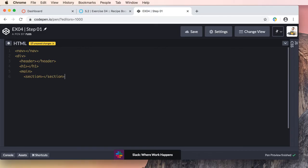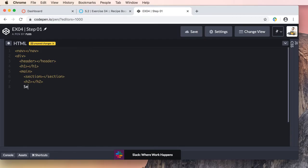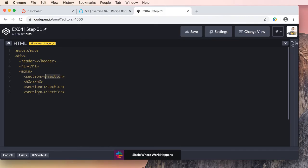I'll follow the section with an h2. Now I'm going to add two more sections — I should have copied the section above to copy and paste it in faster. Let's go ahead and close our main element — I'll go back a couple of spaces to close it properly.